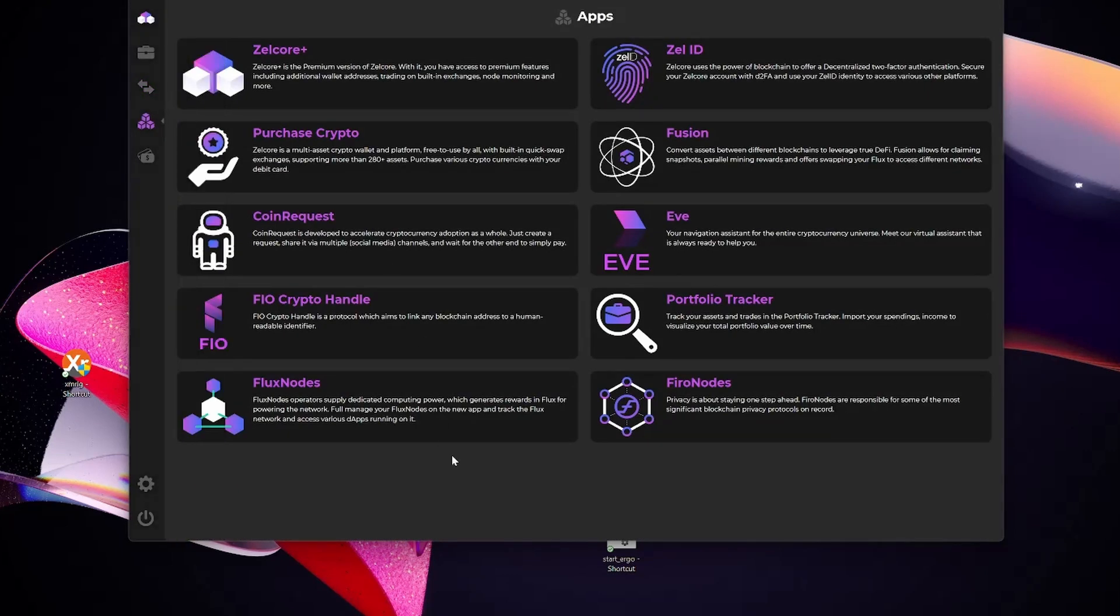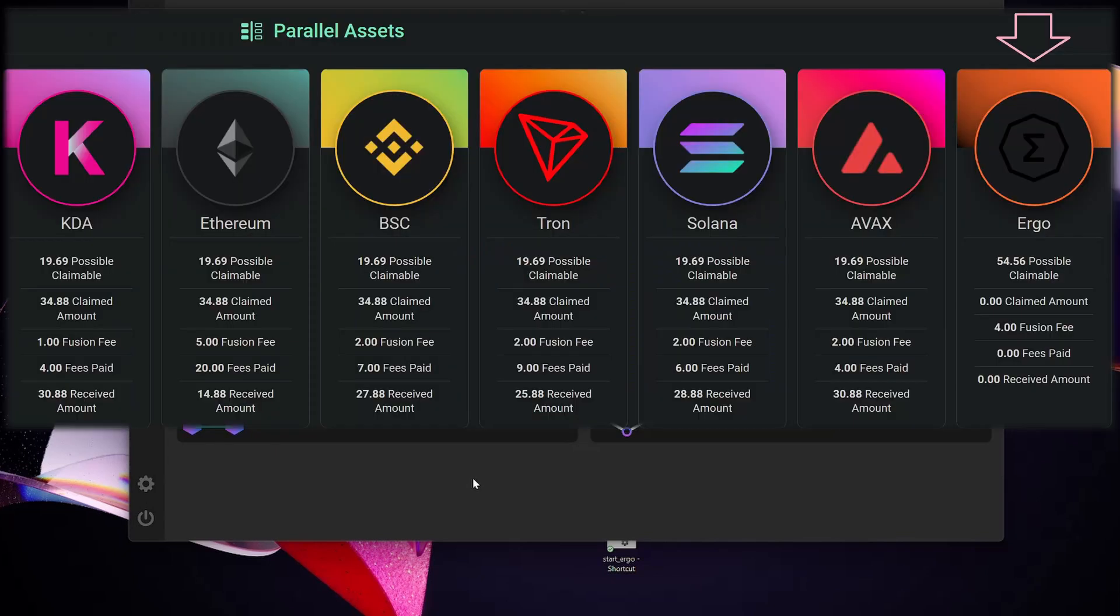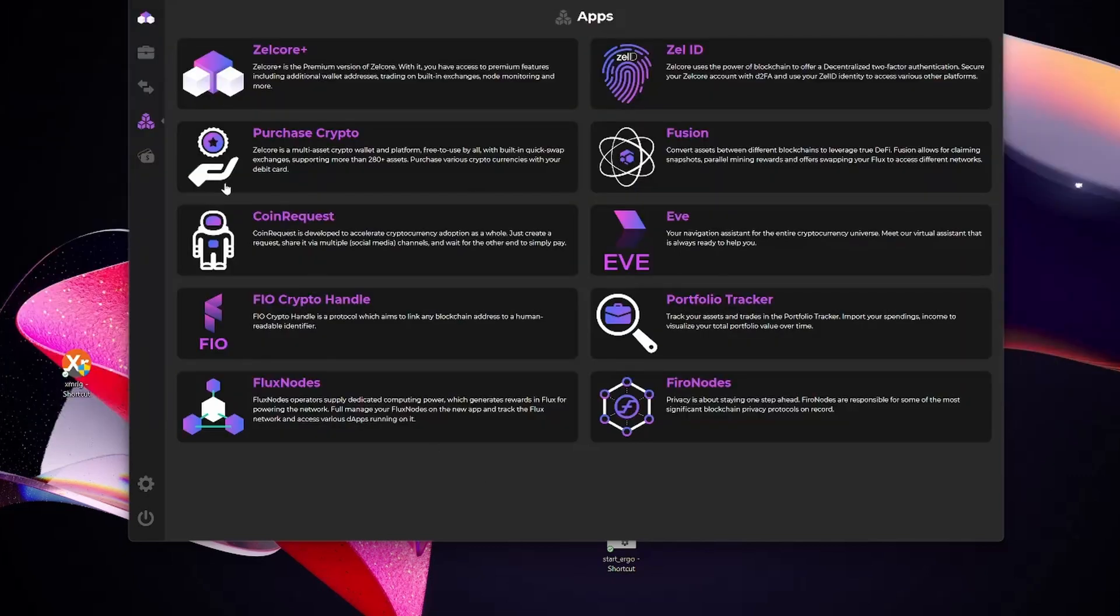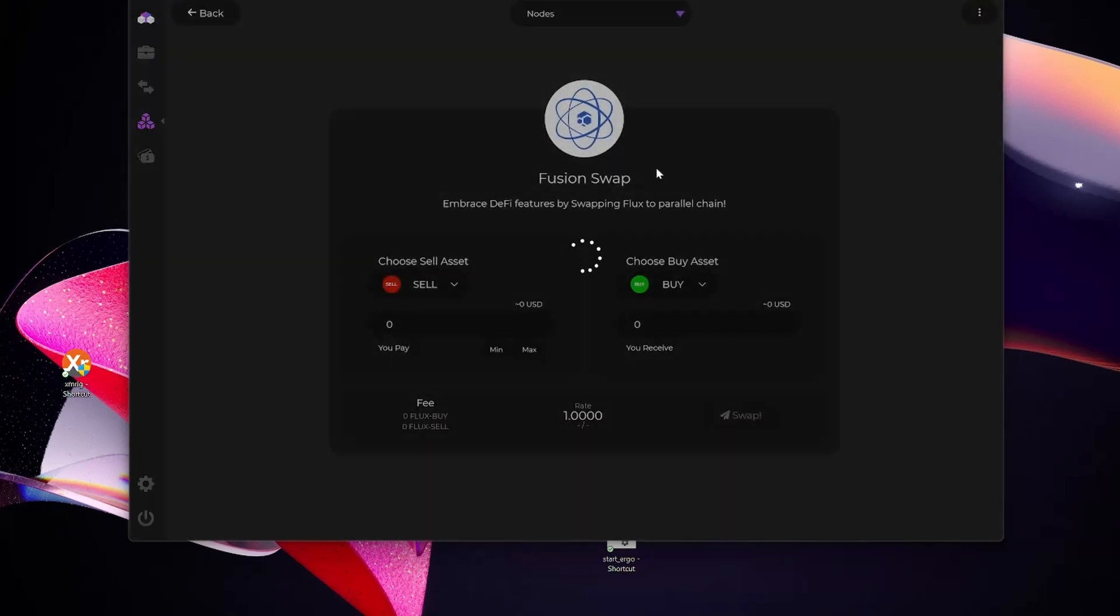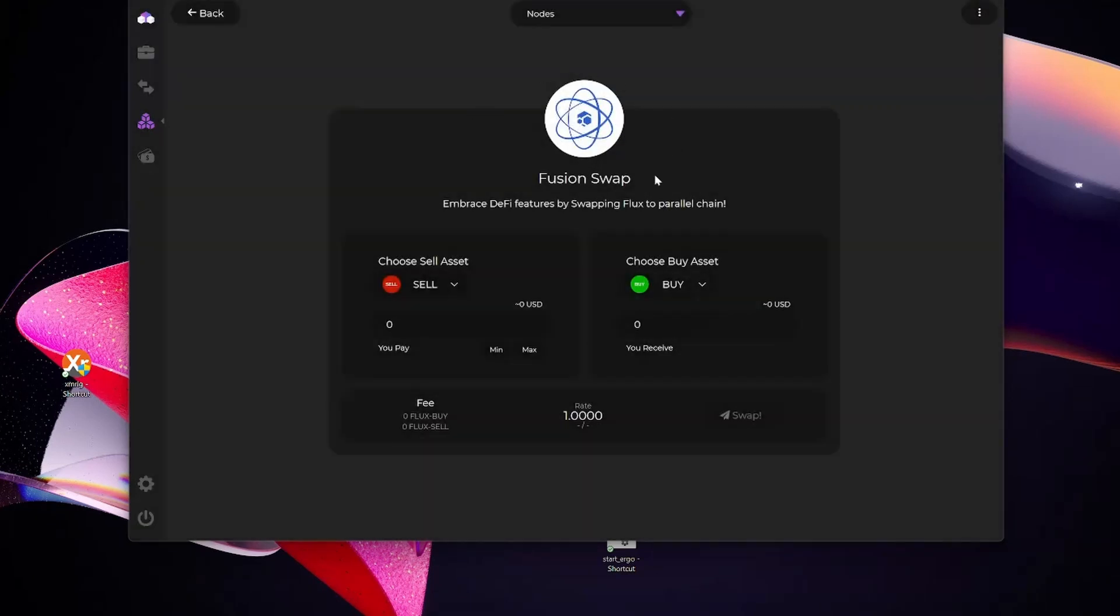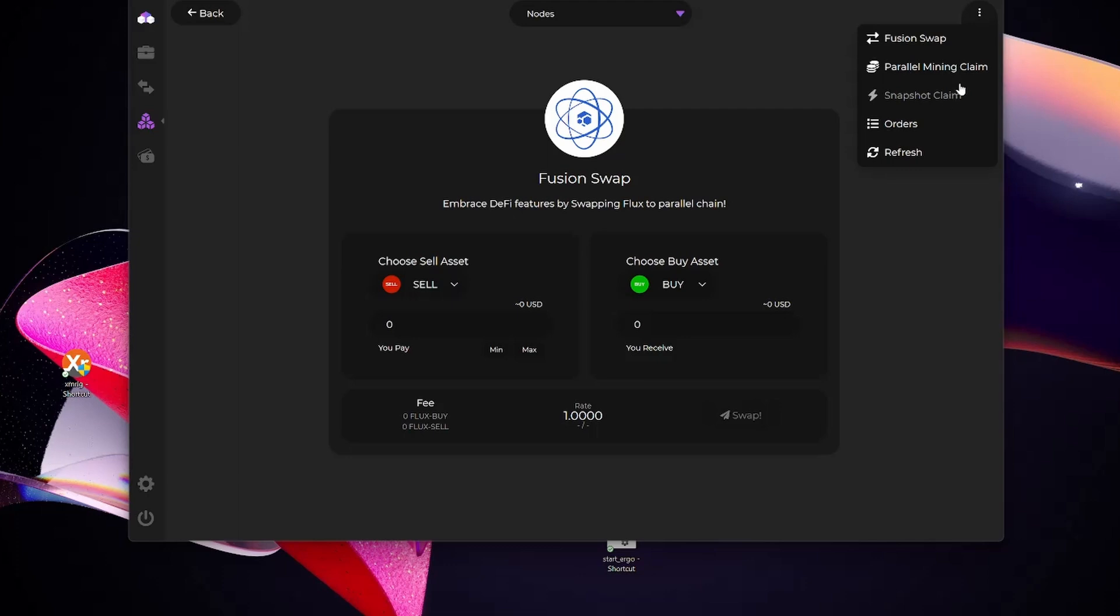The other thing I wanted to do is actually claim the Ergo I've earned for my parallel assets from my nodes. For that, I'm also going to make use of Fusion. Why am I claiming it here? I just want to make effective use of the swap. I'm going to be paying fees to swap from the Ergo Flux token into native Flux, so I want to make sure I've got as much as I have for the swap to minimize the fees. I'm going to select Fusion here. I've already claimed my snapshot, but in this case I'm going to claim my parallel mining claim.